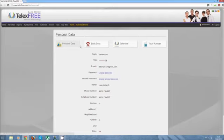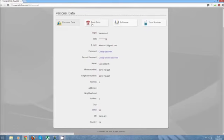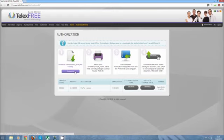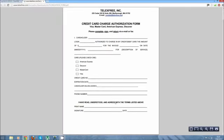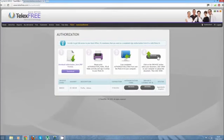And once, this is your personal data, and once you click in bank data, where you're going to put your bank details, before authorization you have to validate your account. So what you're going to do, you're going to download this, which is this, here, you're going to fill up all the things necessary, you're going to print and scan.